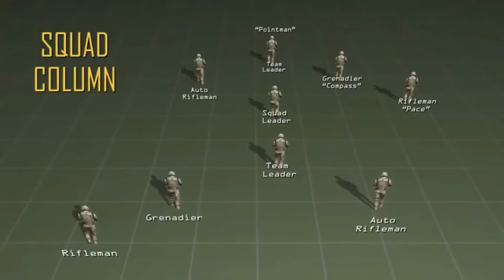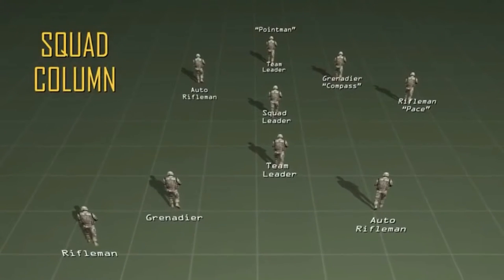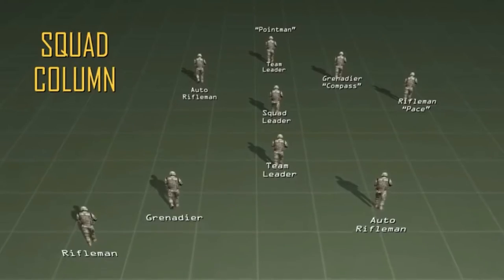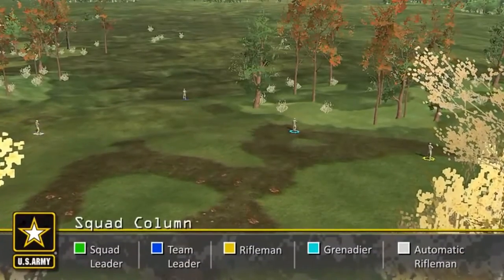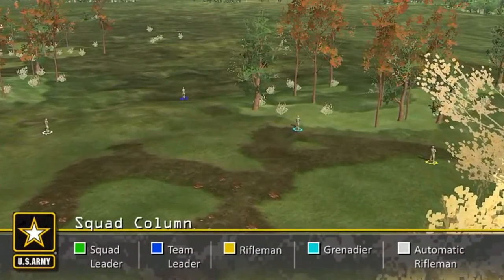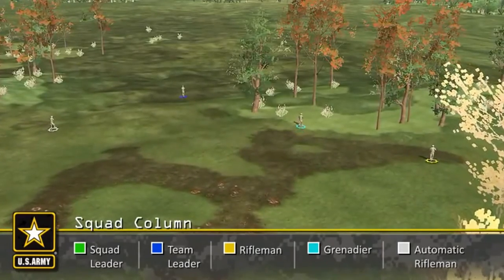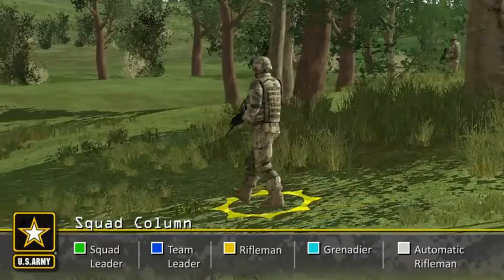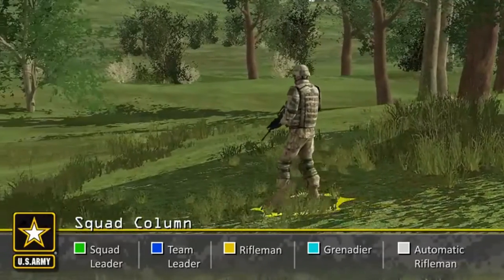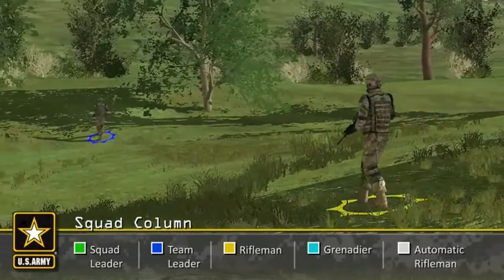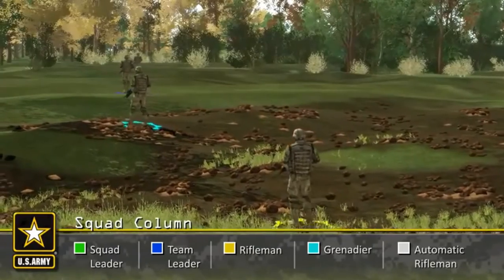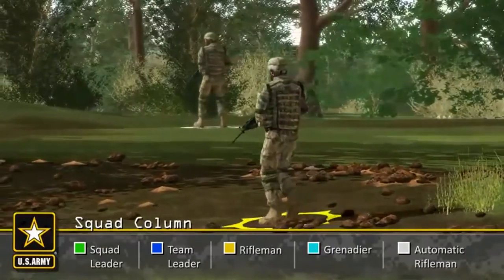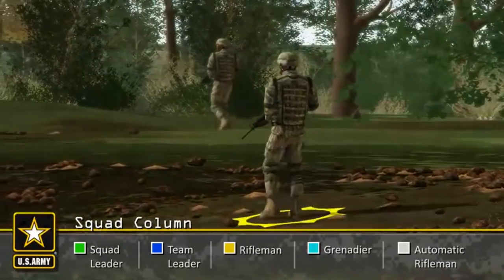The squad column is the most common movement formation and provides the best compromise between the squad line and squad file. It allows the most flexibility for the majority of situations. This formation facilitates maneuver and provides good dispersion laterally and in depth. The squad leader has the best control in the squad column. When the squad moves independently or as the rear element of the platoon, the rifleman in the rear fireteam provides rear security, rendering all around security.